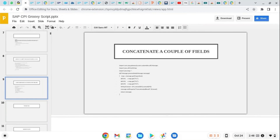This is a quick introduction to Groovy script — how you can write a Groovy script, how you can do testing with it in CPI, and what it can achieve. That covers today's topic, and we will meet in the next session. Thank you.